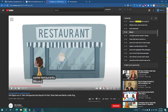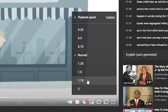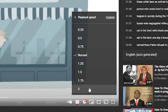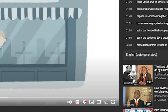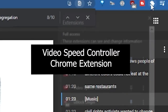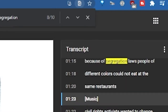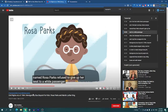Another thing you can do is fast forward or slow down the video. You can do this manually in the settings bar with the playback speed at any of the available options. If you're in a pinch for time, you can also download the Video Speed Controller extension.